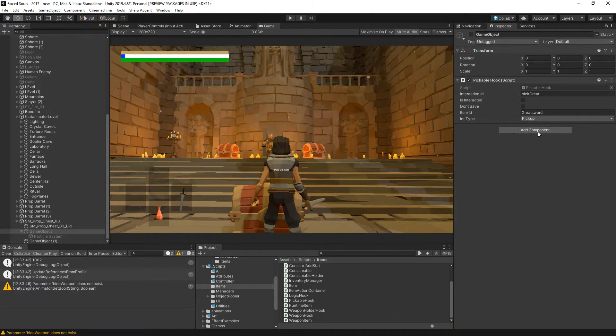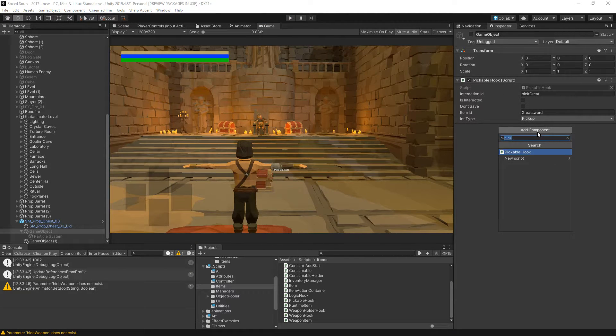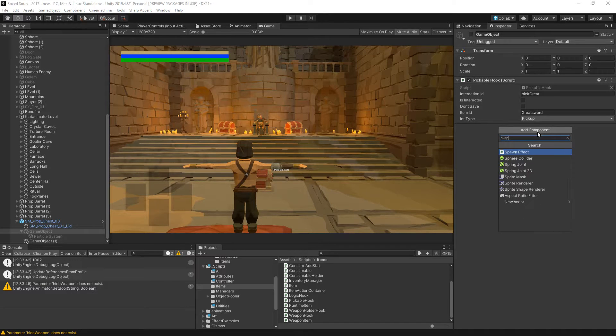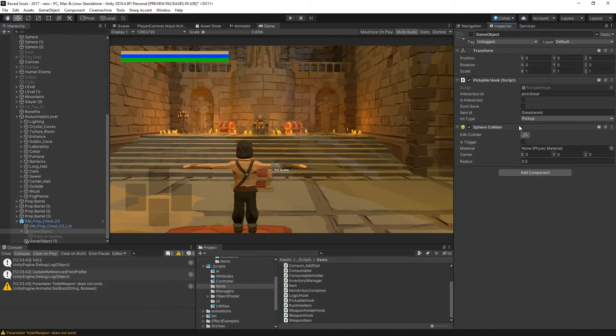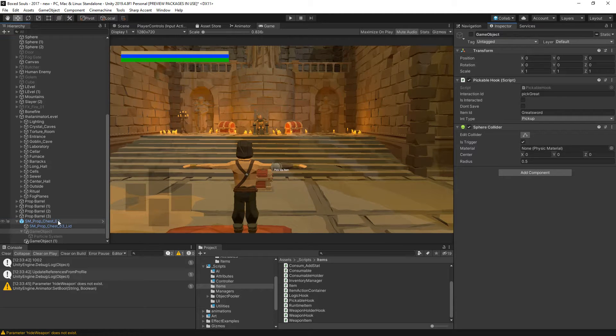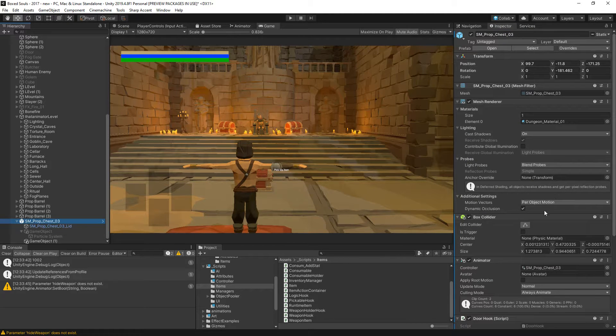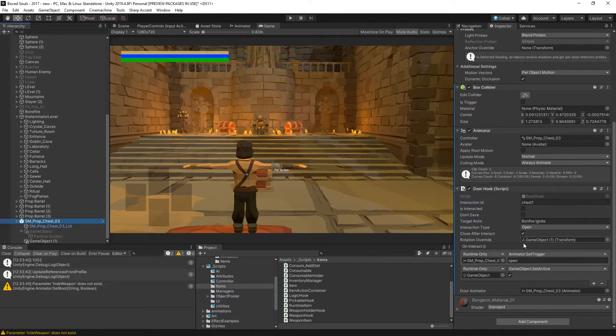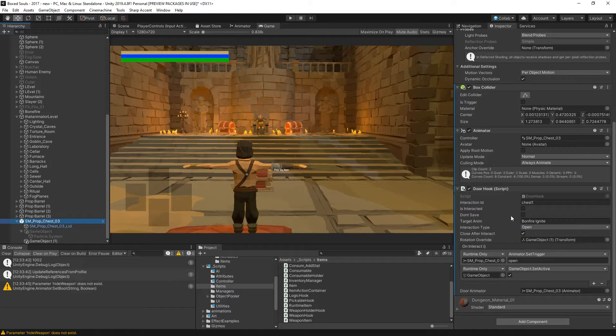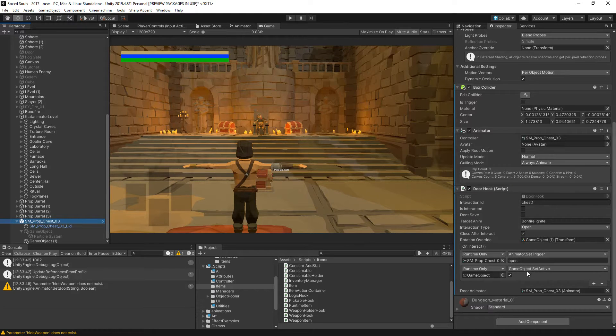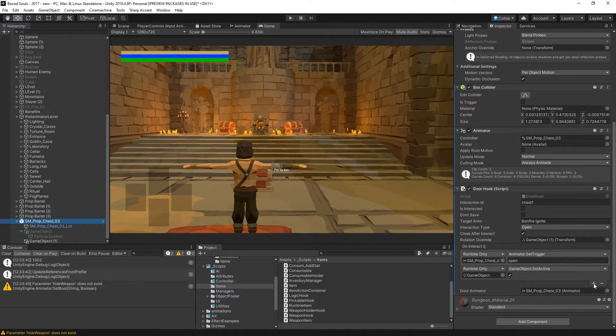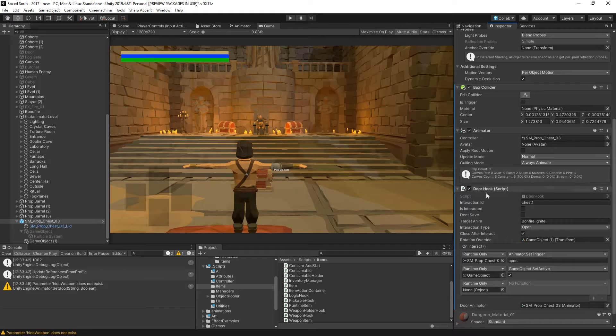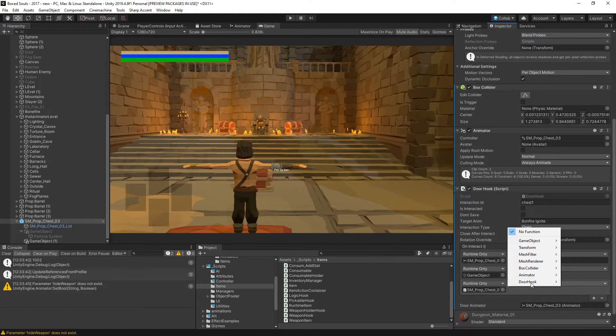Let's see, this is just pick up item. This one needs a sphere collider or something. Can make this as trigger, is interactive. Then let's also assign door hook.